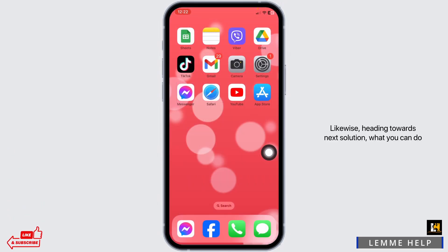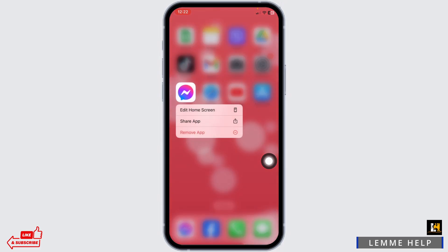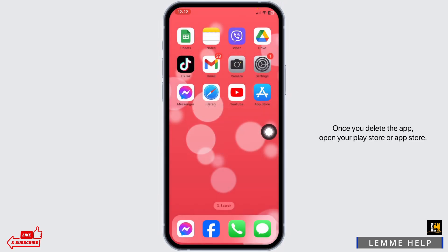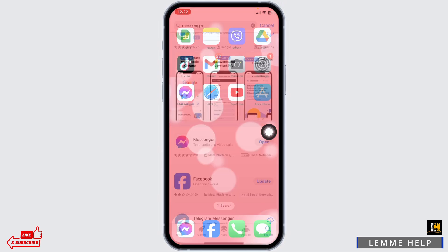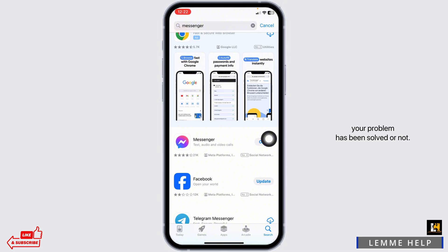Heading towards the next solution, what you can do is uninstall your Messenger app and reinstall it. For that, long press on your Messenger app, click on remove app, then click on delete app. Once you delete the app, open your play store or app store, search for the app Messenger, and install it. Then you can check whether your problem has been solved or not.